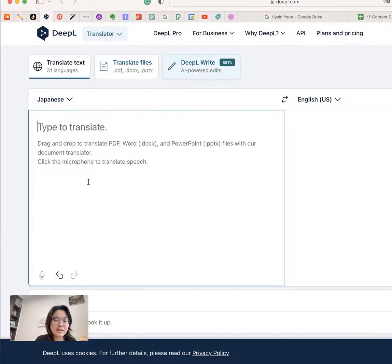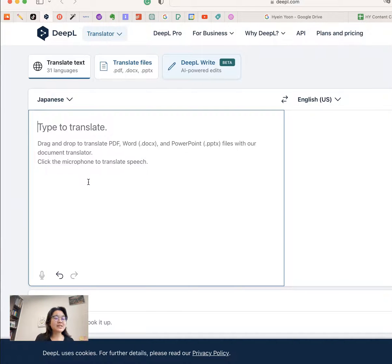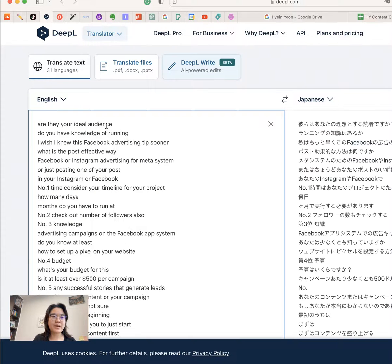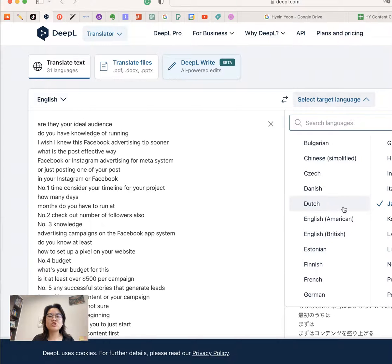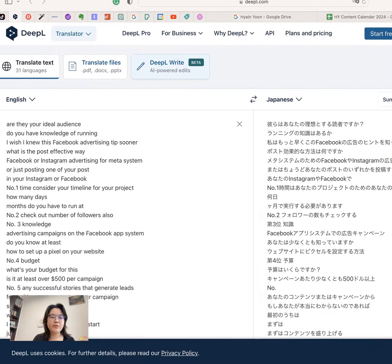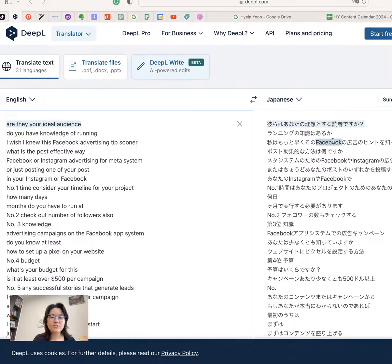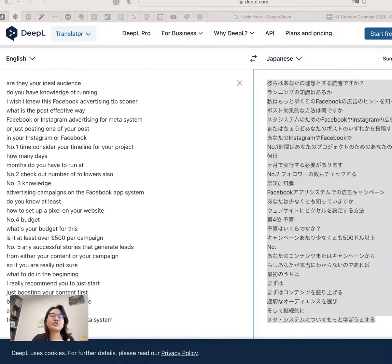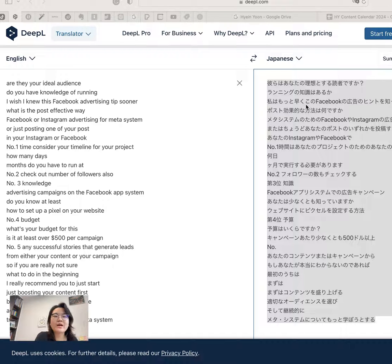Go to DeepL — I love DeepL because it generates about 70% to 80% accuracy. Just copy and paste your English text in, then choose your second language, third language, or whatever you need. You'll get the translated view. Adjust your translation to make sure all the copywriting makes sense. Keep in mind the captions might not be fully optimized, so this is just an example.